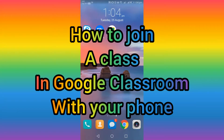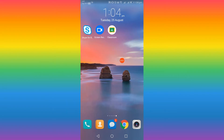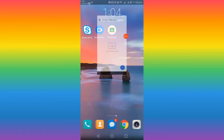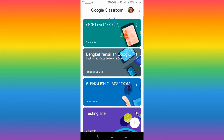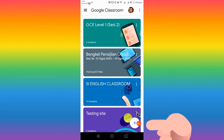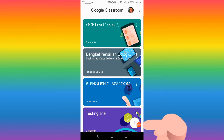Hello teachers, today I'm going to share how to join a class with the class code. First of all, you press Google Classroom and then come to this button with the plus sign.